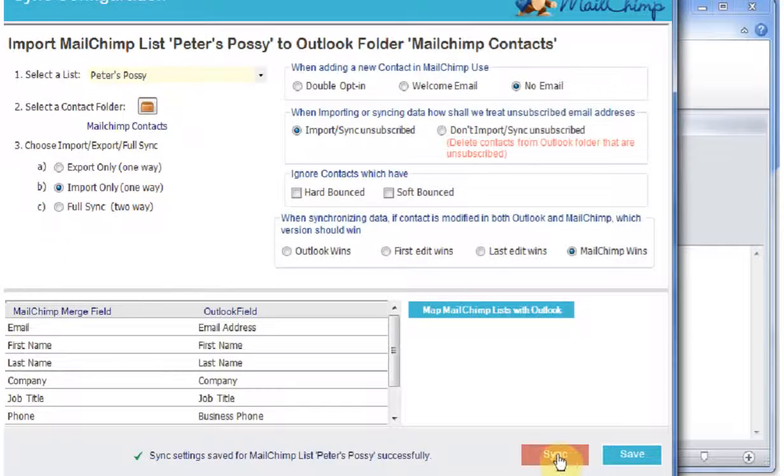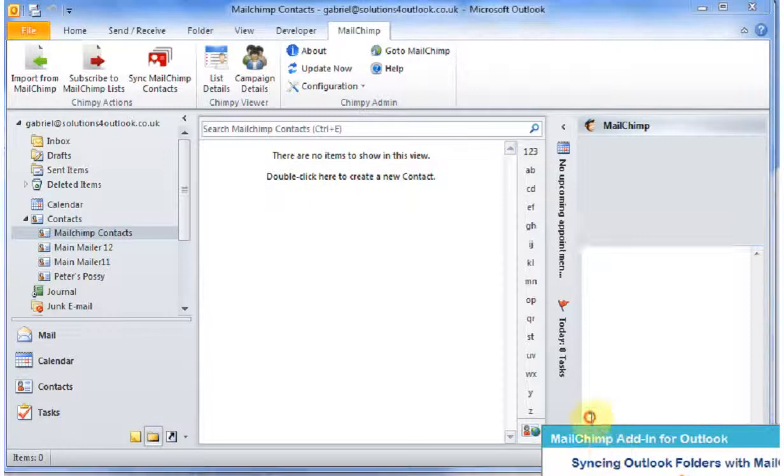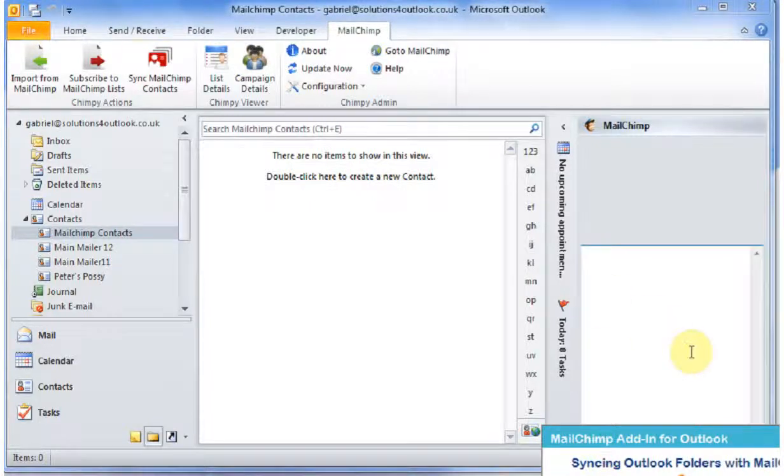So I'm going to start it. I don't know whether you can see, but down in the bottom right-hand corner of the screen it's telling me that it's synchronizing. I can't move it into the window. And then very shortly it populates the folder with the contacts that we've just imported.